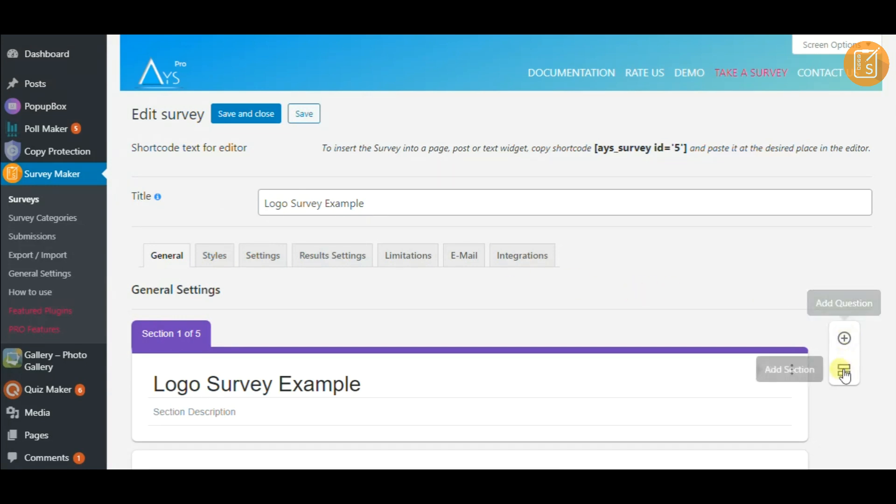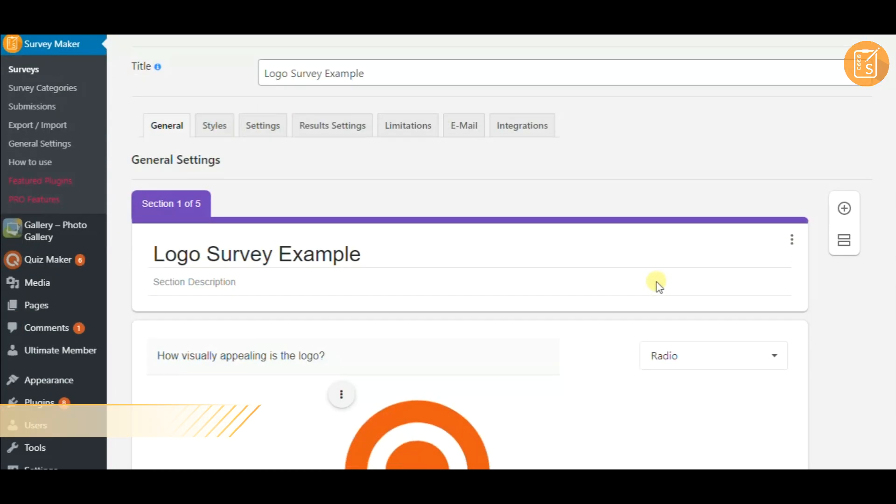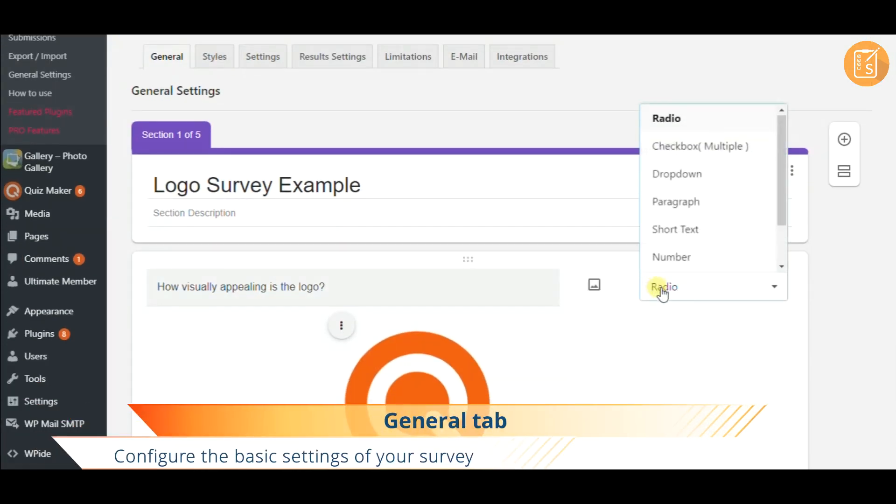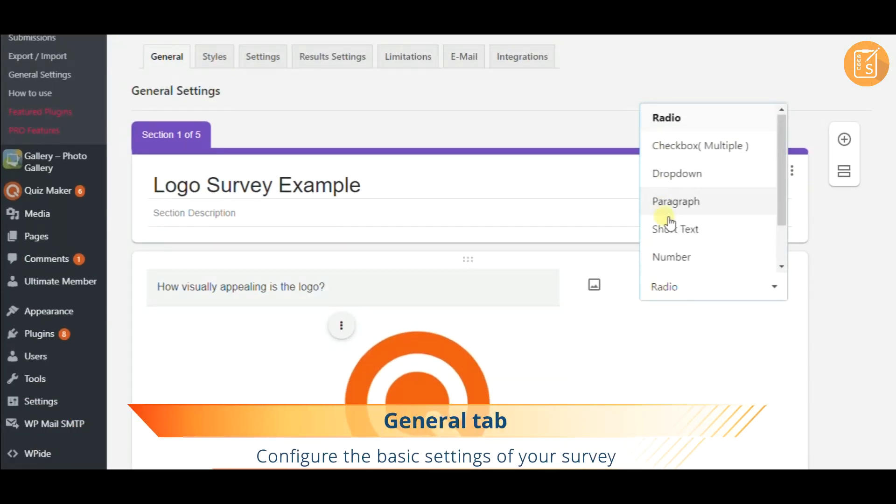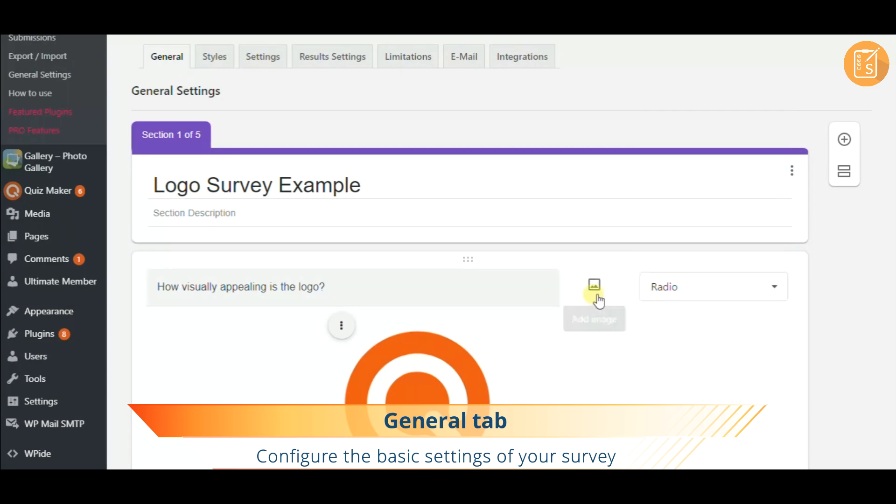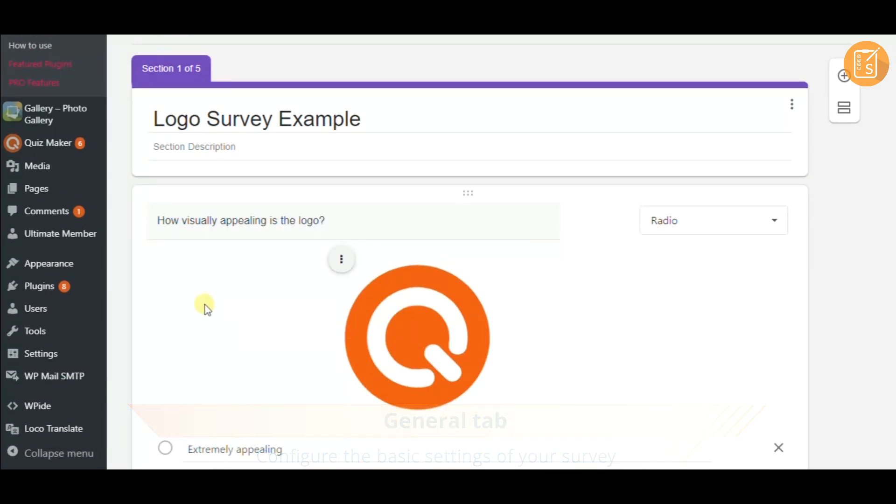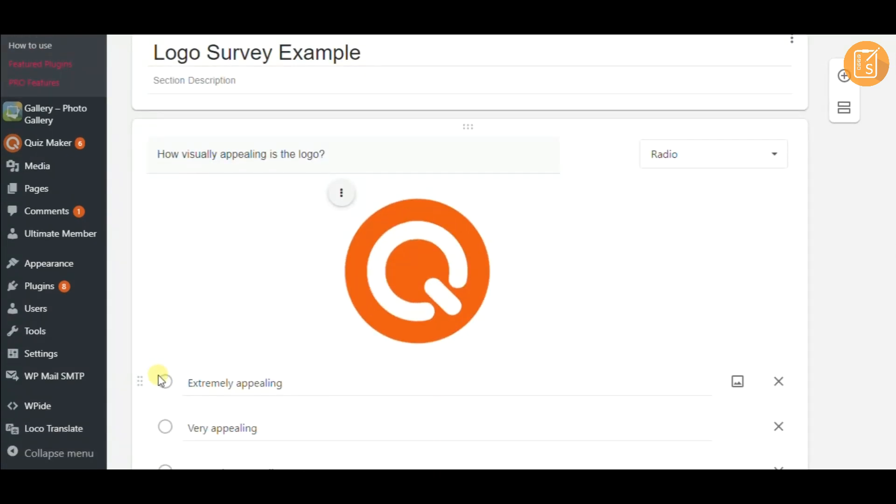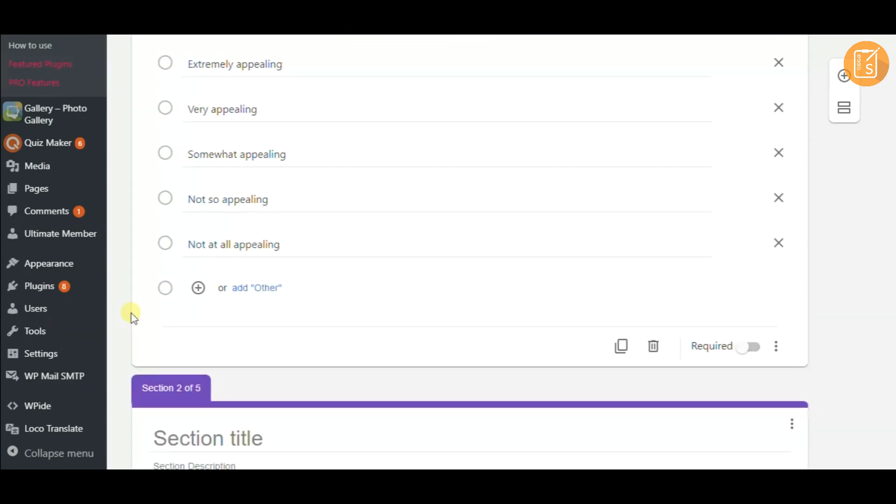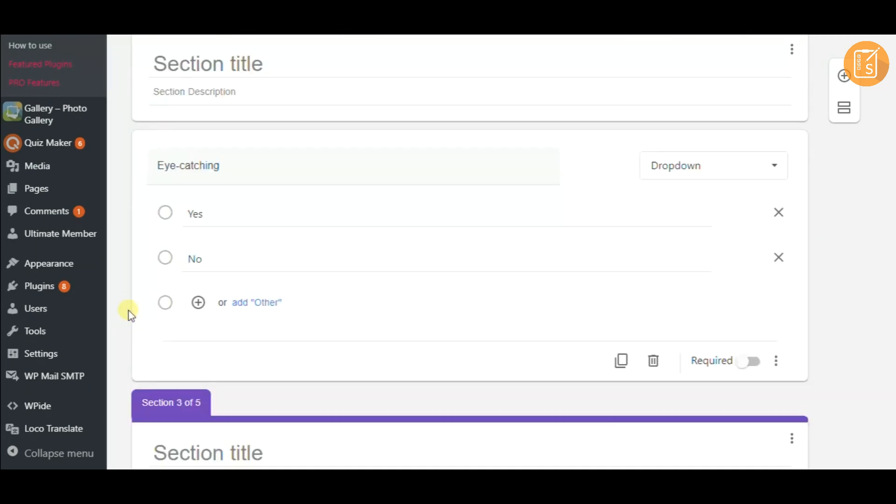Let me take you through the survey tabs. The basic configuration settings are on the general tab. Add questions and sections, define the question types, insert images, reorder the answers and many more.